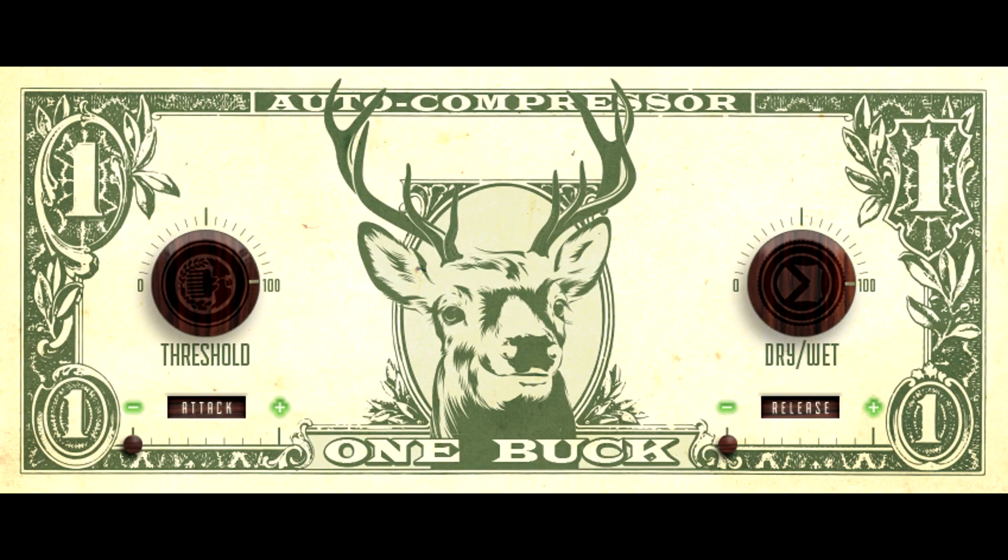And of course, it's the One Buck Compressor. So how much do you think it's going to cost? A buck.